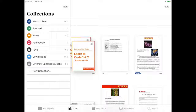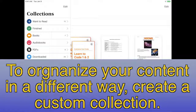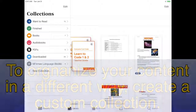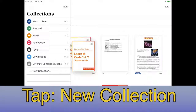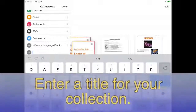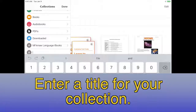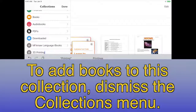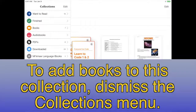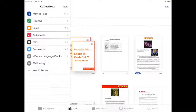To organize your content in a different way, create a custom collection. Tap New Collection, then enter a title for your collection. To add books to this collection, dismiss the Collections menu.